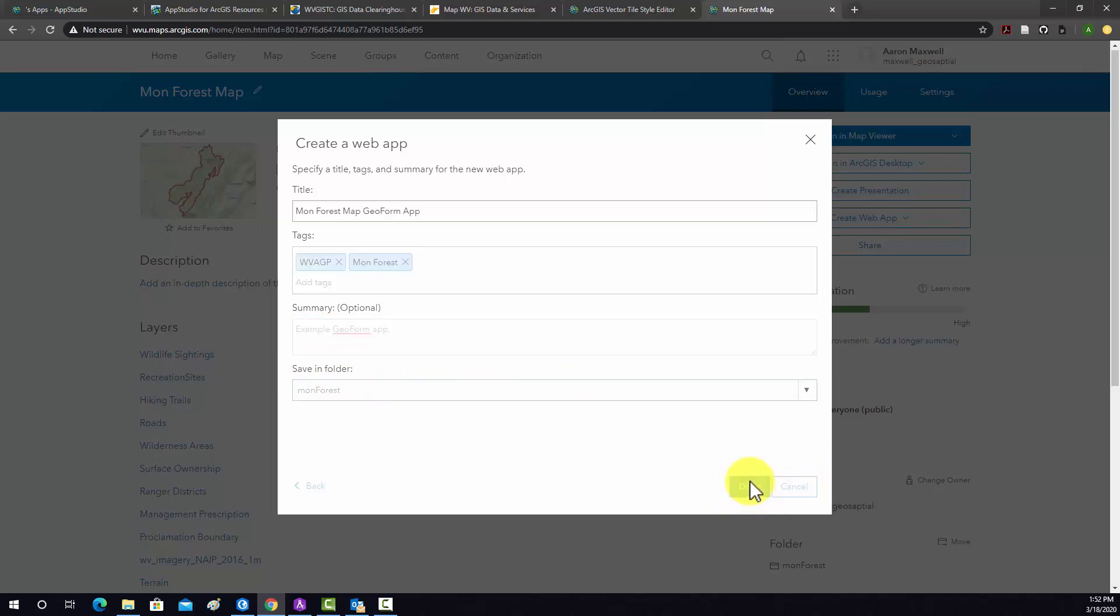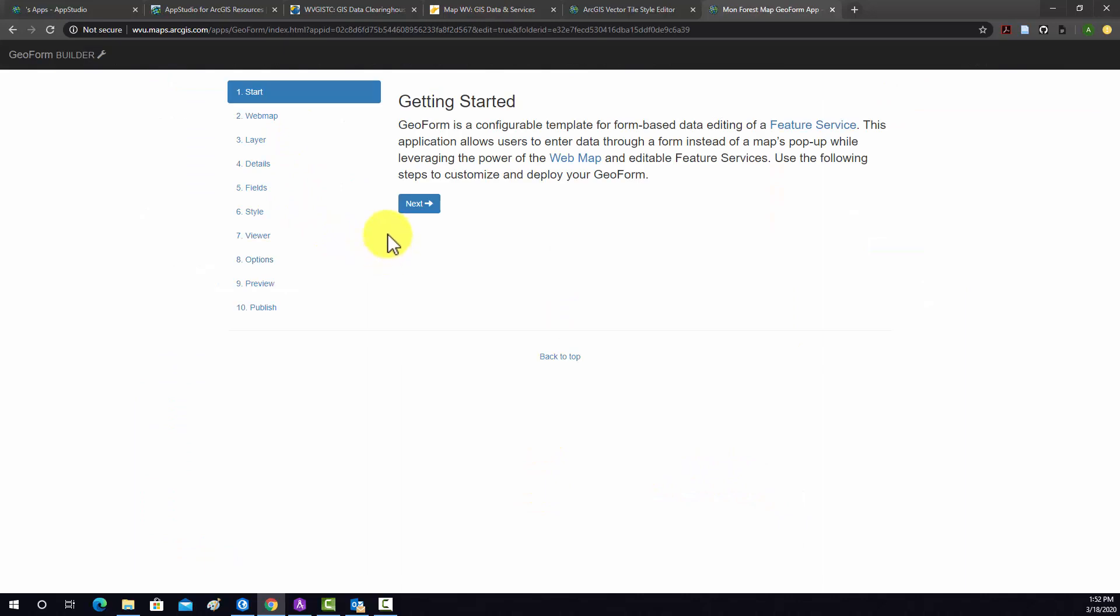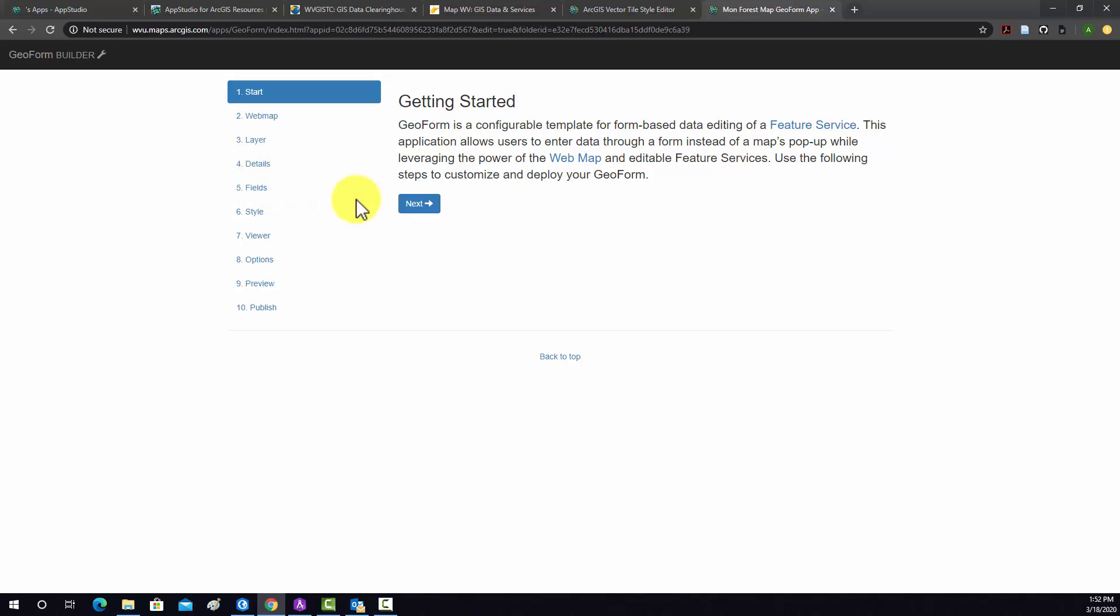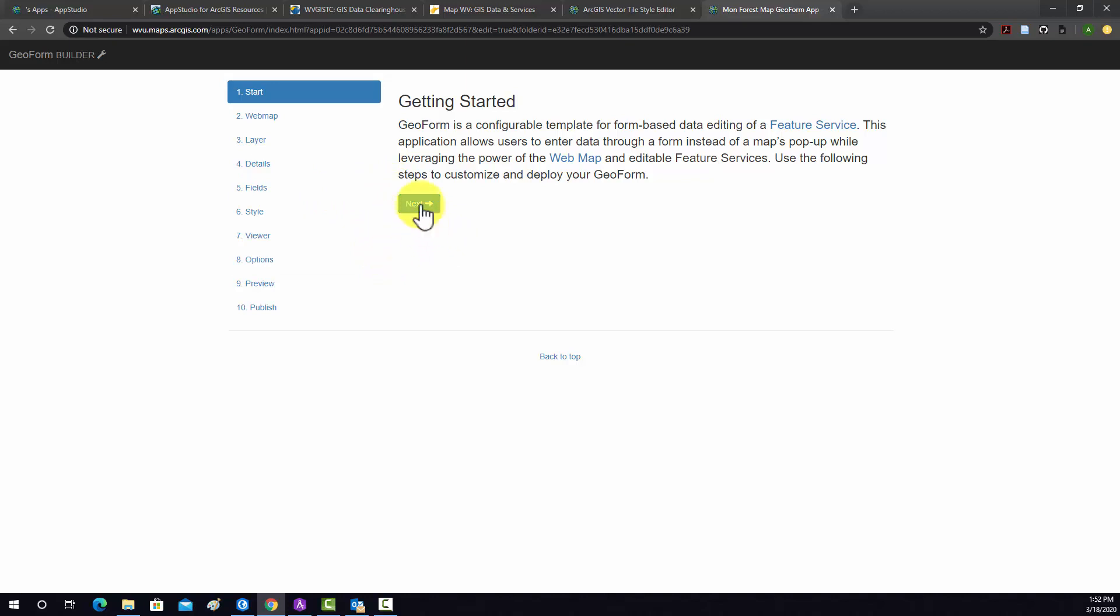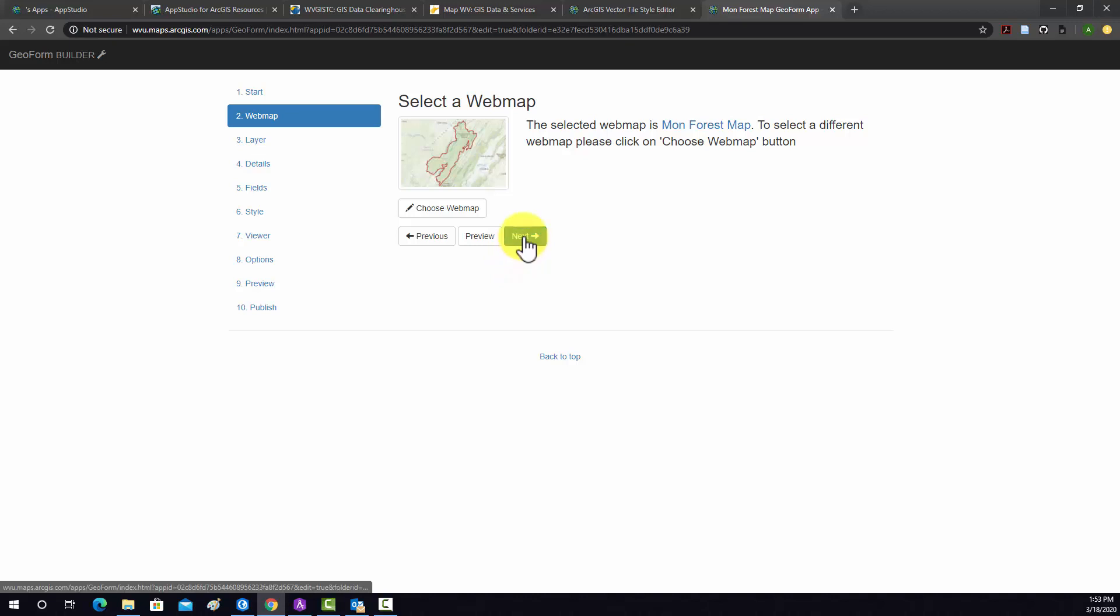That should launch the configurations. Note that different Configurable apps will have different configuration settings. It just depends on the template that you're using. I'm going to go to next. First thing is the map. It already pulled in our MonForce map, but you could change it if you want.